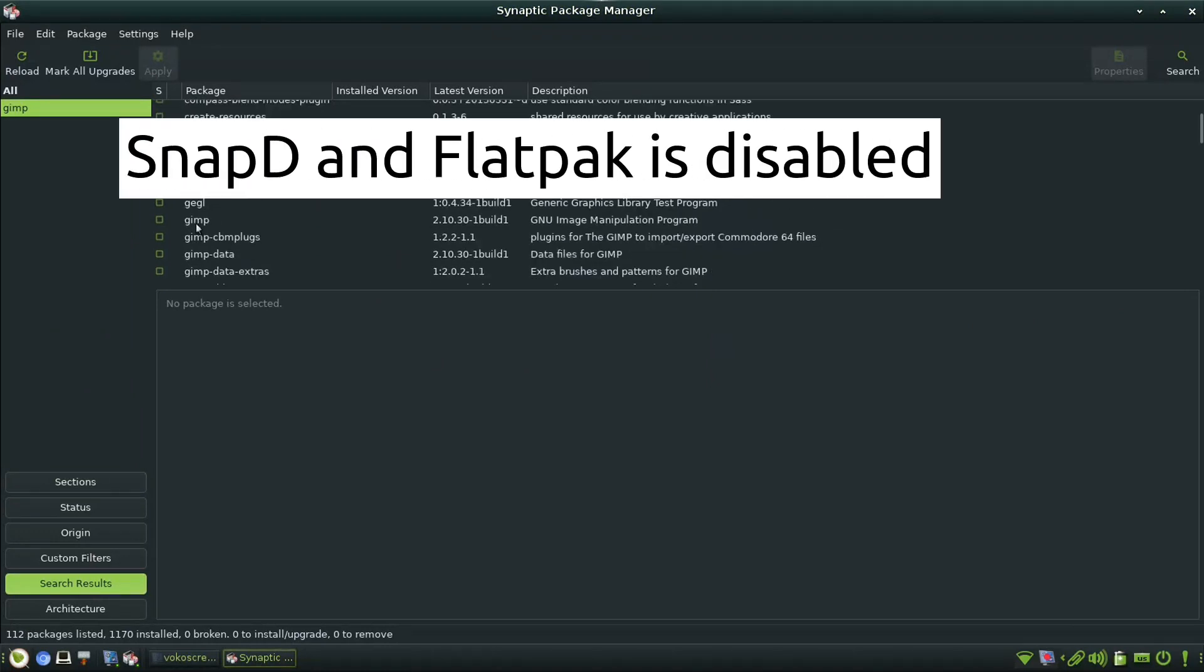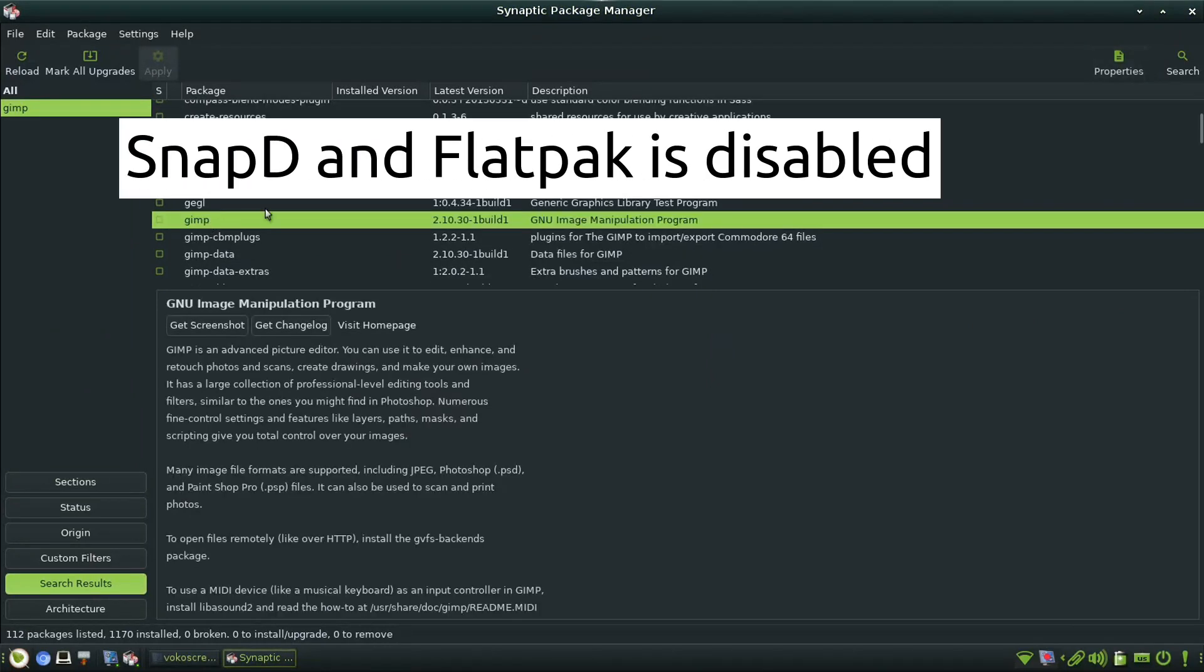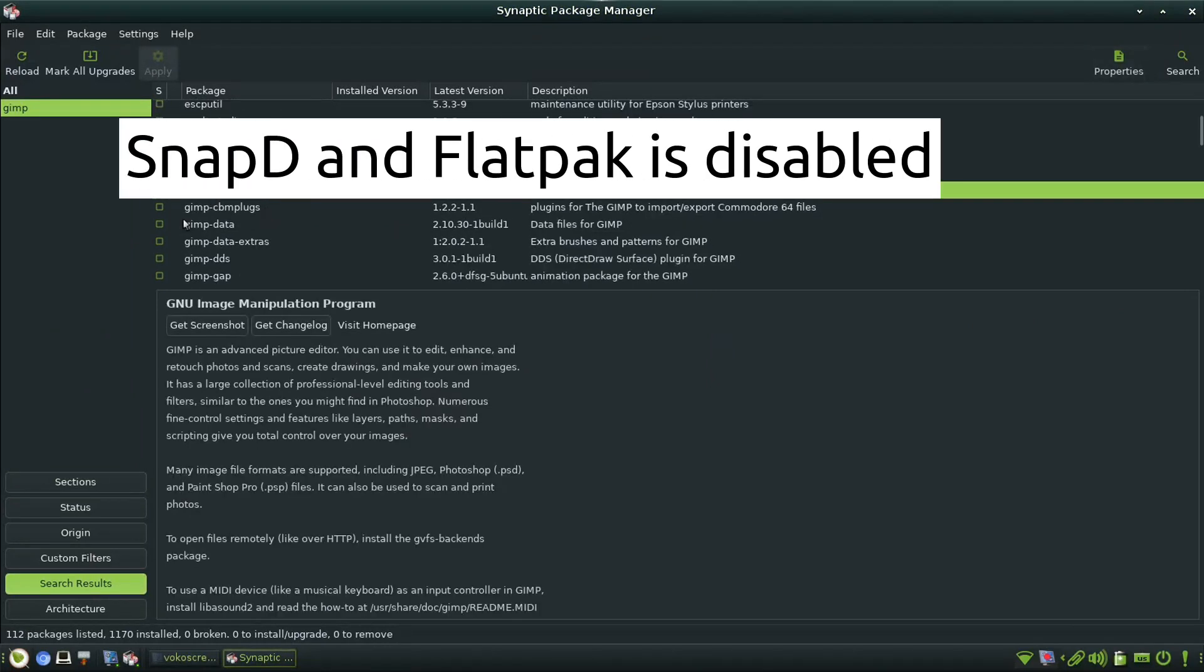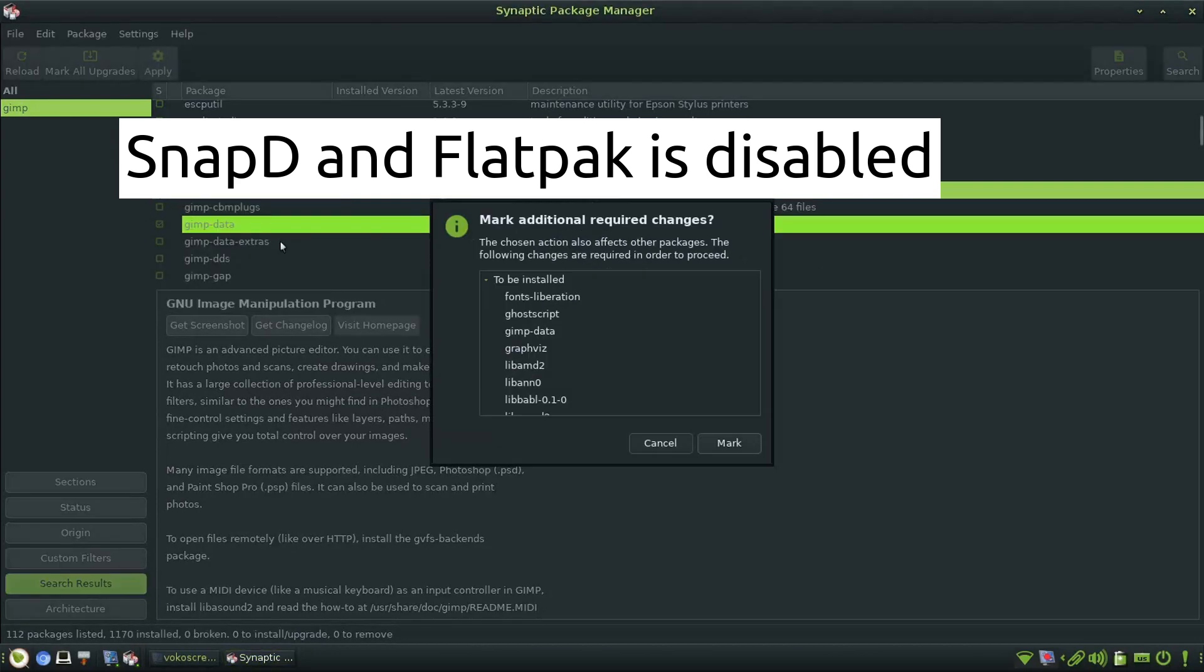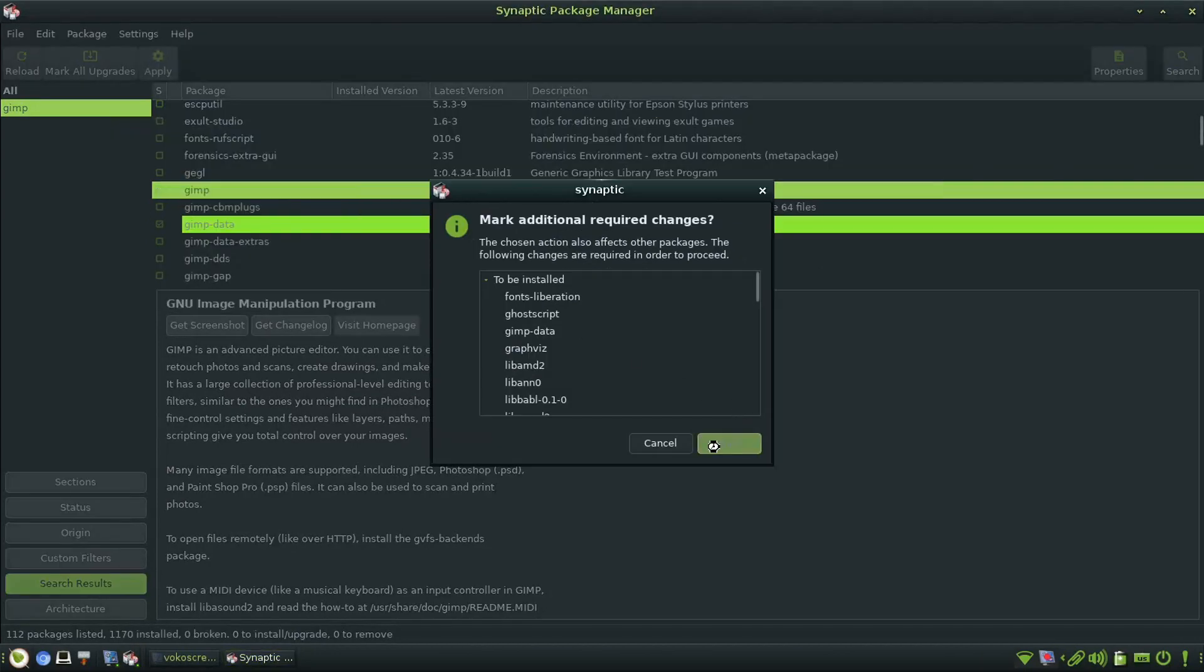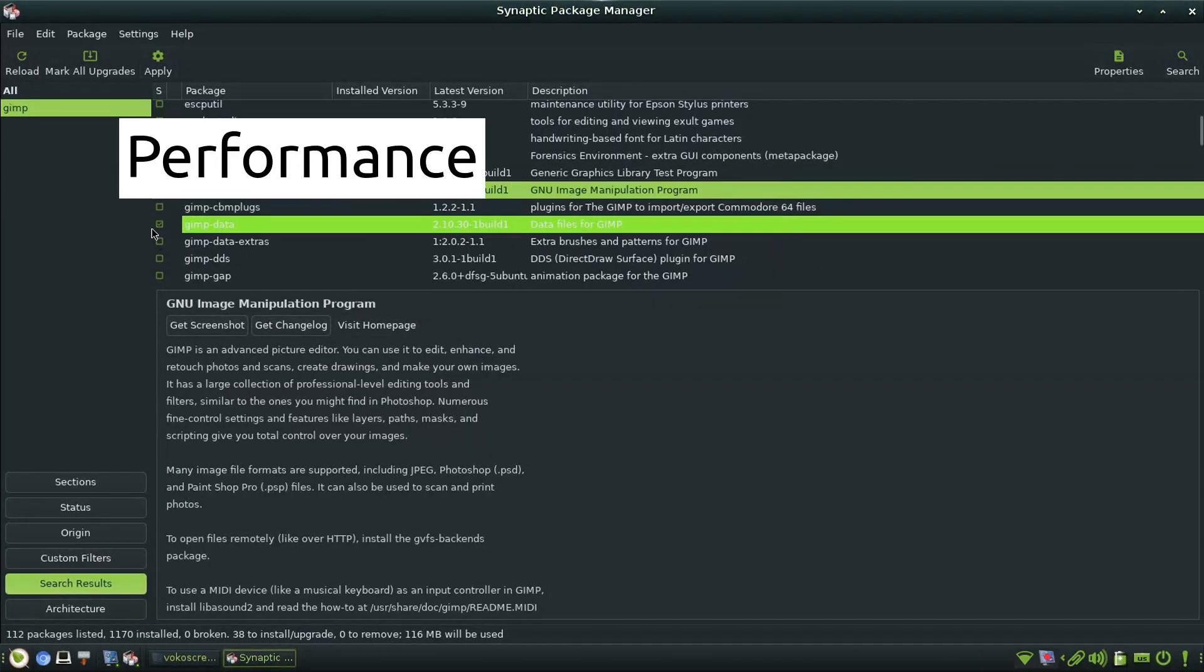Snap support is disabled by default and Flatpak also not provided. This is due to memory constraints as they take more memory than the normal one.